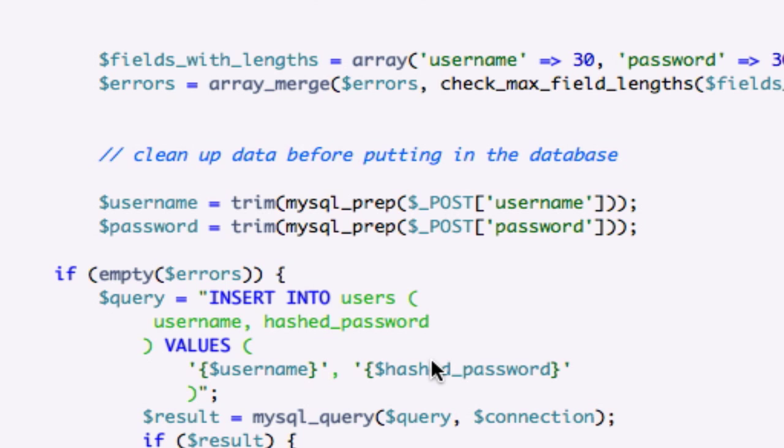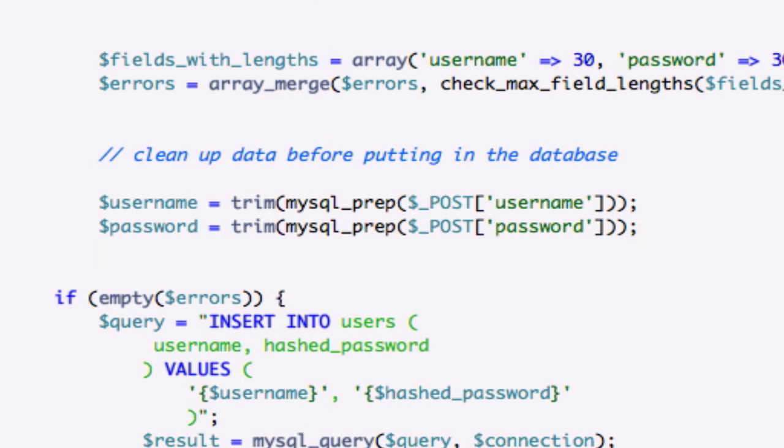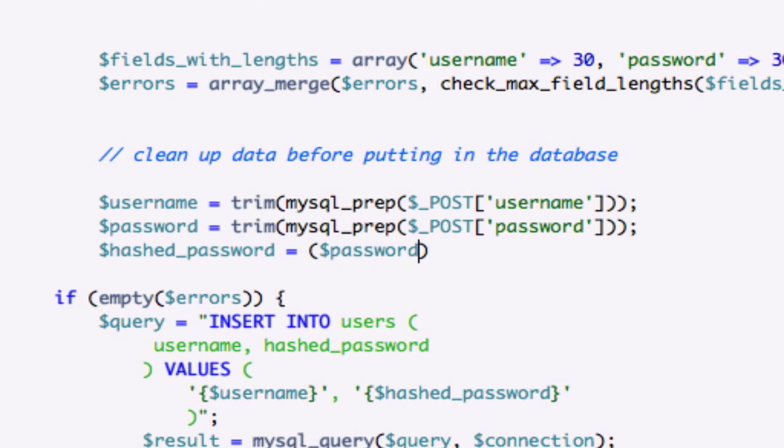So okay, now we're going to go ahead and create our hashed_password algorithm. Let's go ahead and drop down right here underneath our password variable. And let's create hashed_password and set it equal to our password. Just like that. And we'll close it out.